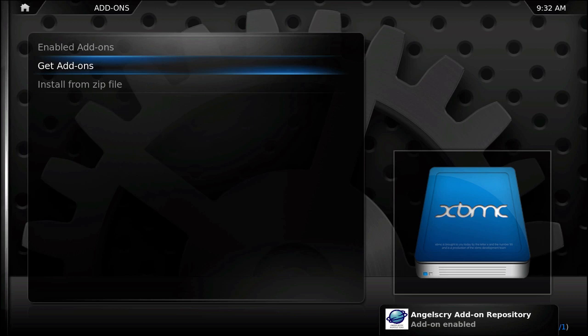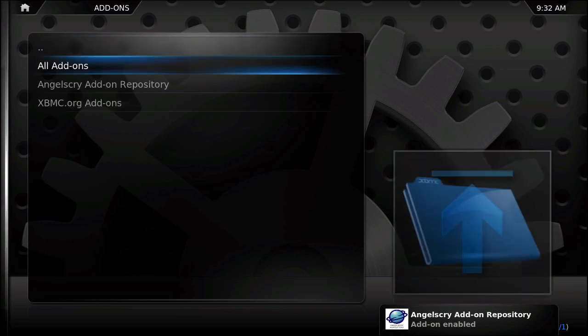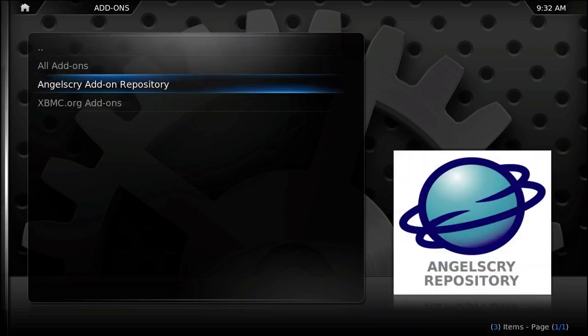Once it says add-on enabled, you should be able to go to get add-ons and be able to select your new repository from the list.